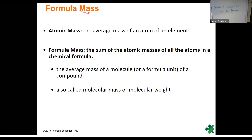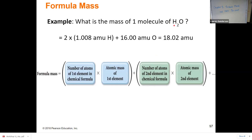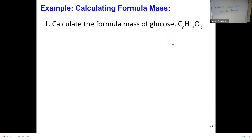We can also call the formula mass the molecular mass or molecular weight. We figure out the formula mass by looking at the chemical formula of a compound. For example, H2O is made up of two hydrogens and one oxygen. To find the formula mass of H2O, we take two times the mass of hydrogen and add that to one times the mass of oxygen. We can do this for any compound as long as we have its chemical formula.